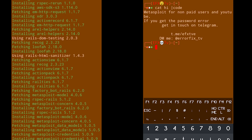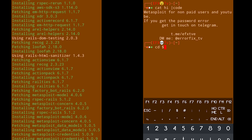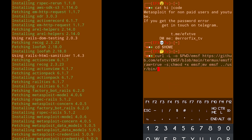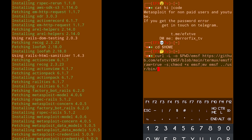You have to make sure that you are in the home directory. Once you're there, paste it and hit enter.